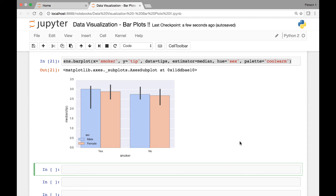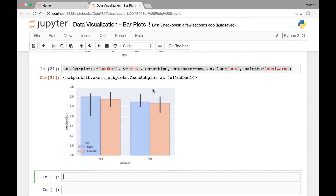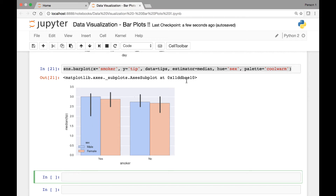Hello everyone and welcome back. In this lecture we'll continue our discussion on bar plots. In the previous lecture we looked at the estimator attribute and we can pass a different estimator to see that specific estimator information. In this case we passed median and we were able to see the median of the tip.